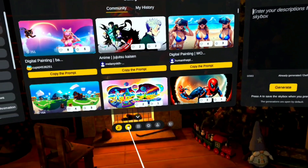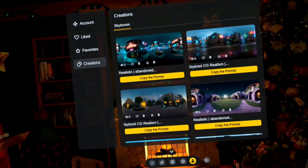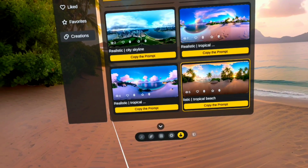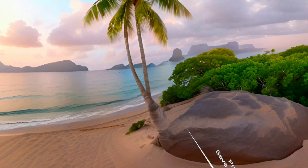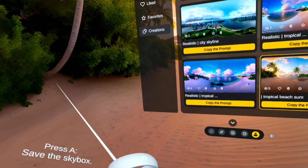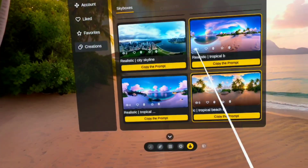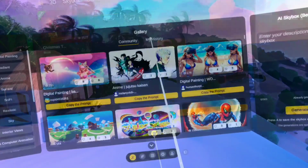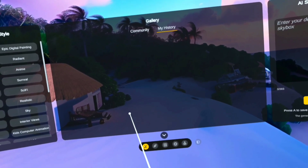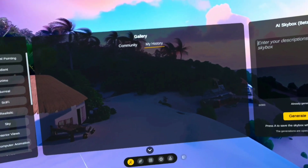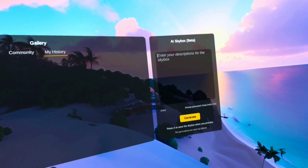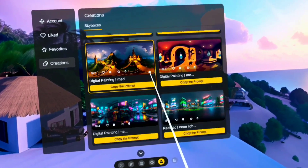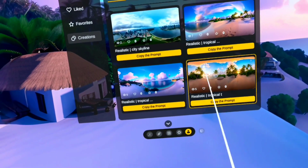I've also noticed that this app is a little janky — certain things don't quite work the way they're supposed to. If I go to my creations, these are the skyboxes I made, but some of the ones I have saved I can't actually save to the Quest — it says 'press A to save skybox' but it just won't work. If I go to my history, those ones I can save, but after a day it clears out and you can't really go back unless you regenerate.